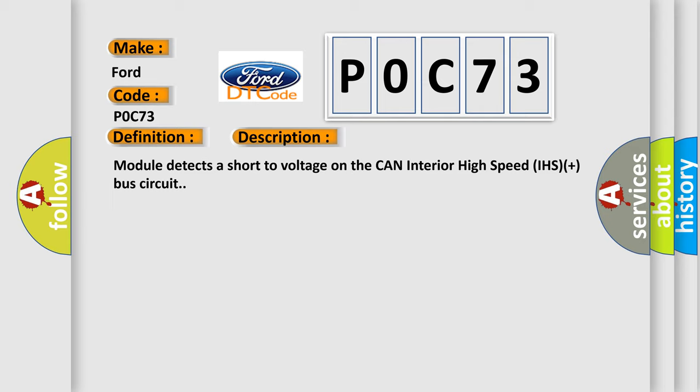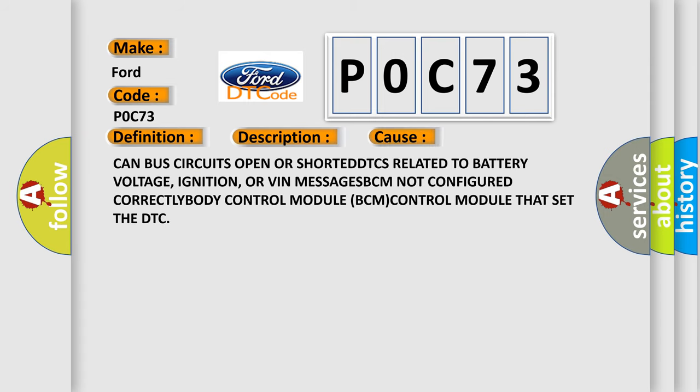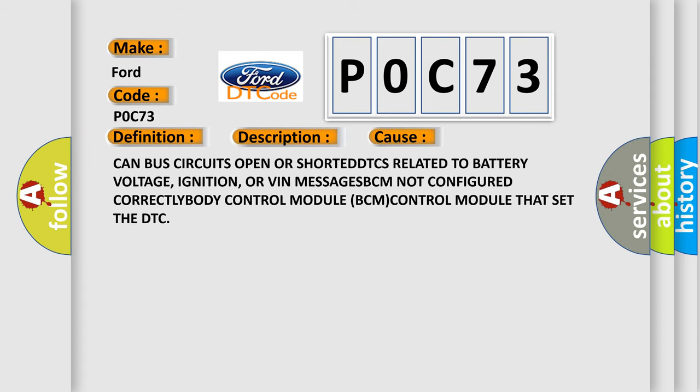This diagnostic error occurs most often in these cases: CAN bus circuits open or shorted, DTCs related to battery voltage, ignition, or VIN messages.